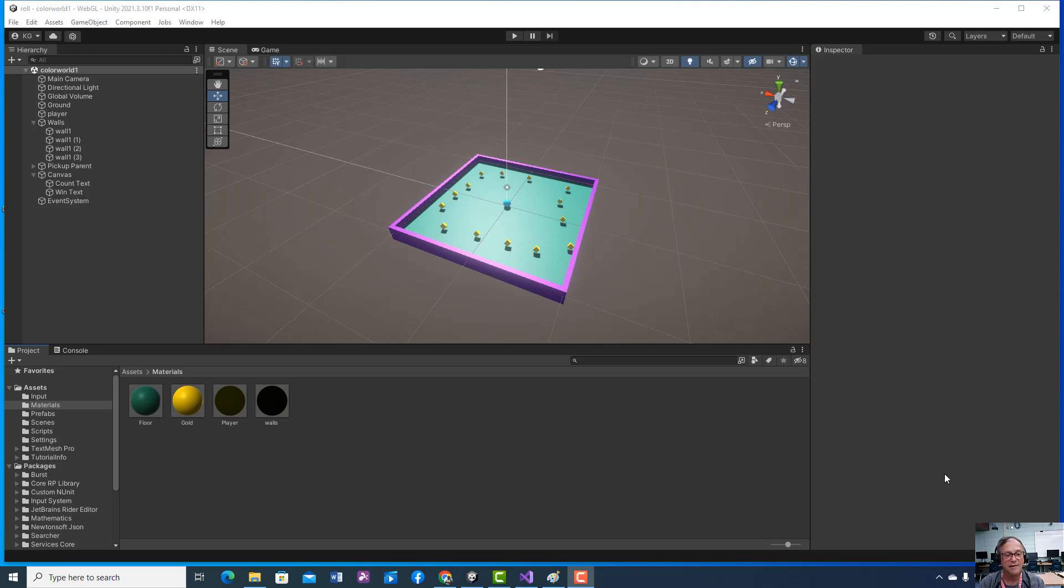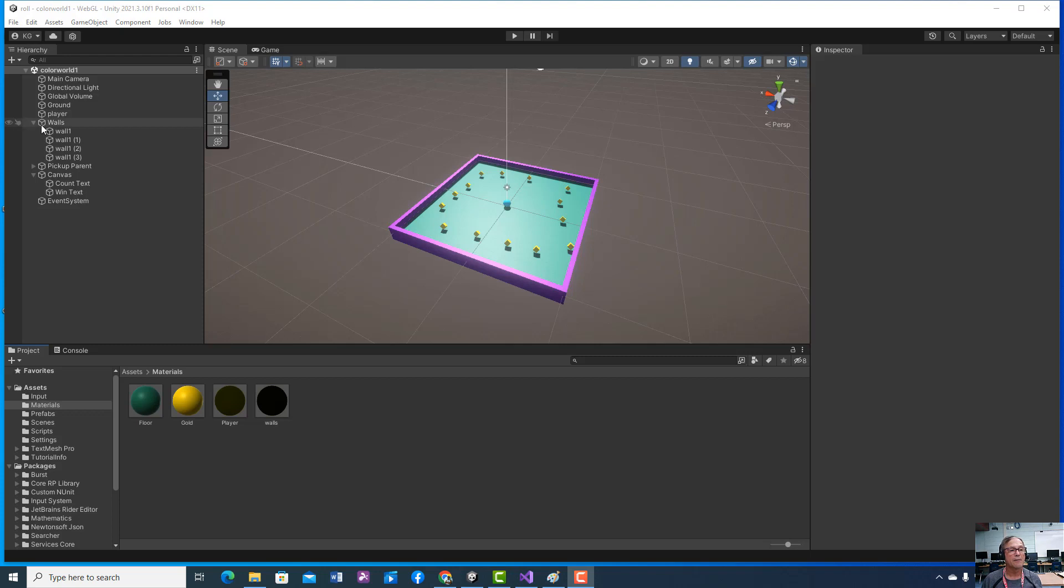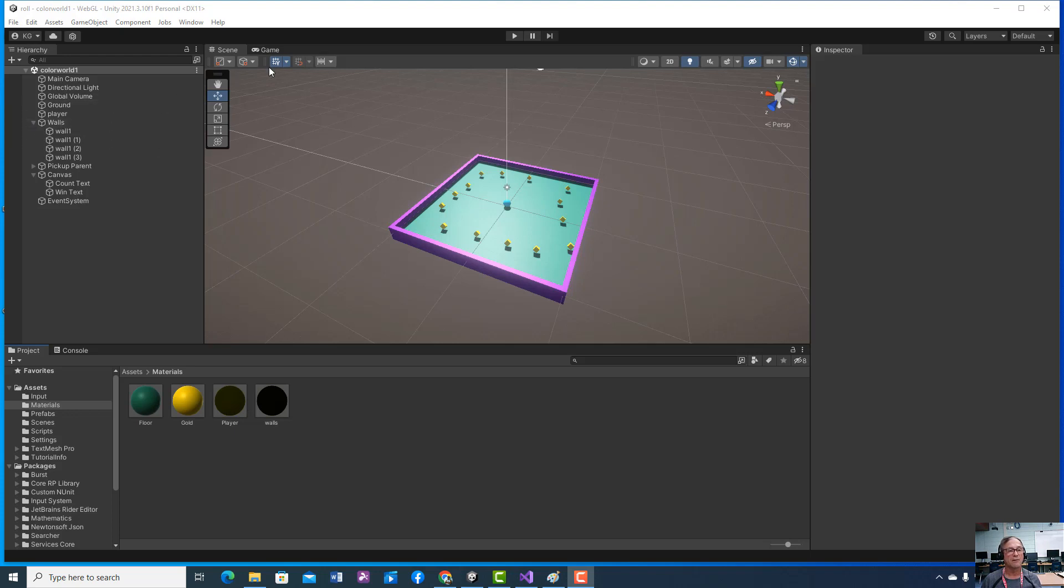So this is our next lesson in building our rollerball game and we've added a few things here. Let's go through it. First of all, I added some color to my game, so you should create some new materials. I named them walls and floor when I put them in. Fold around with them, makes it look a little bit better when I'm playing it.